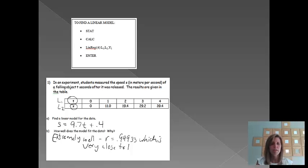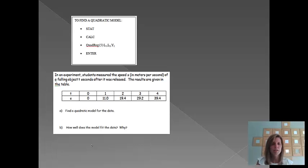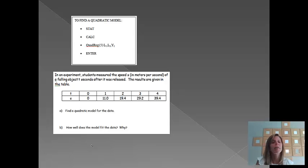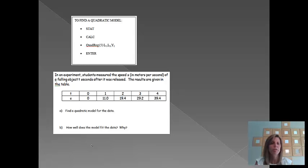Alright, the next thing that we are going to do is find a quadratic model. You'll notice it's the exact same question. This time, it's just asking us to find a quadratic model.